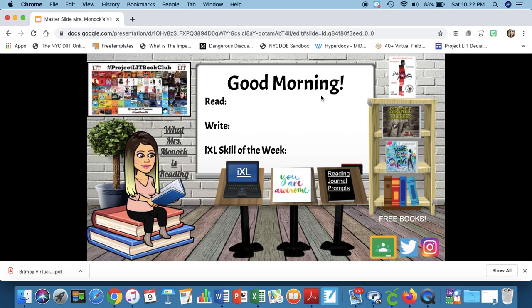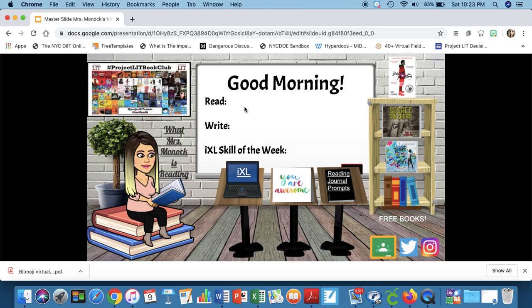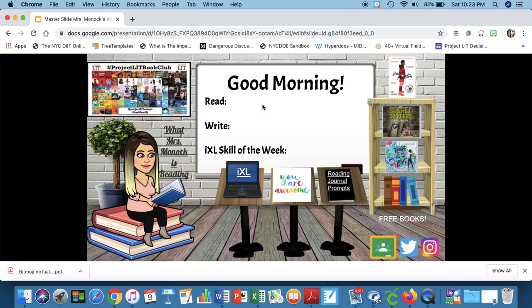And then over here is reading journal prompts that my students use once they read something and they are prompted to write about it. And then here on the whiteboard I'm going to put whatever I want. I can update this however I want. I can have it daily. I can have it weekly. I can have a checklist of student tasks to do. Whatever I want to put up here I can link videos. I can link whatever I want. This is pretty much however I want to use it and will be updated accordingly based on what I want to do.